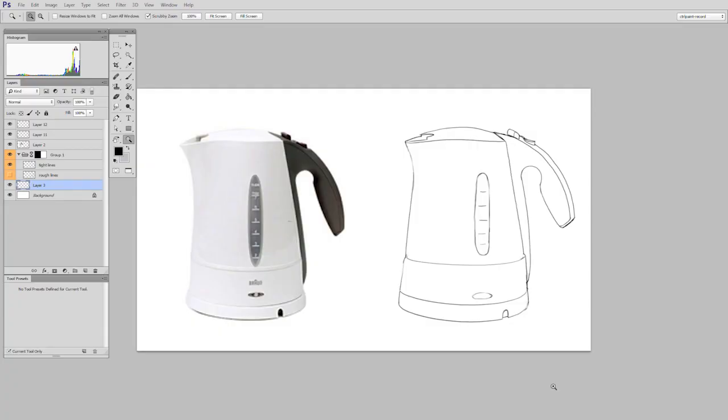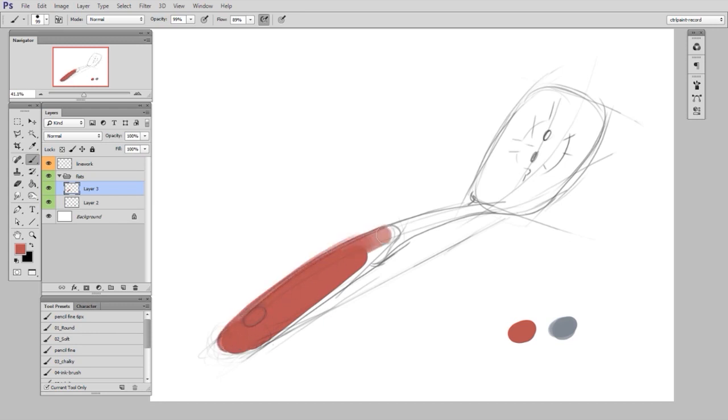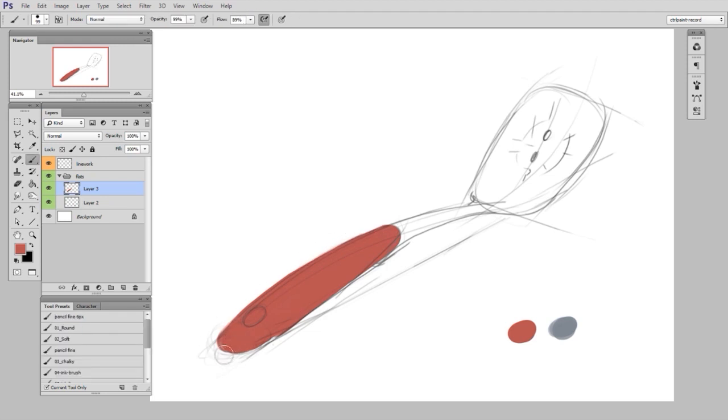In the past video we finished with these nice clean lines and the task upon us is how do we get this ready to paint? One way would just be to go straight into the method that I showed you with painting the spatula. So you could go right from this line drawing, follow the same steps from the spatula and you'd end up with a painting.